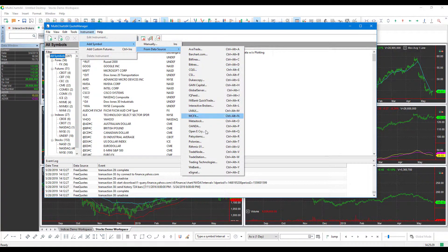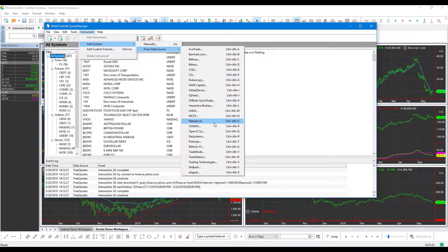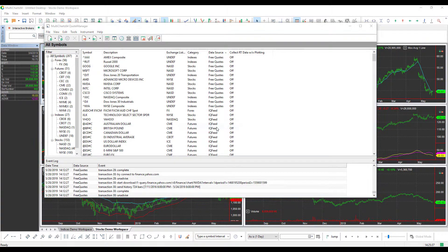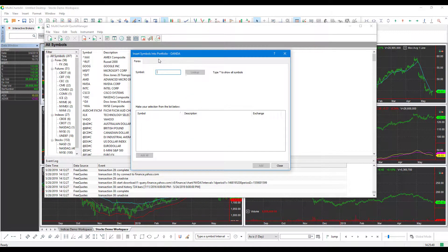And you'll see it brings up essentially every data feed that you can connect to on MultiCharts. OANDA being one of them, we will left click that. And then it'll open up your Insert Symbols into Portfolio window. This is for OANDA.